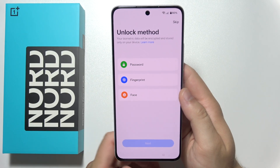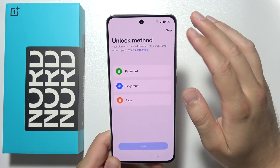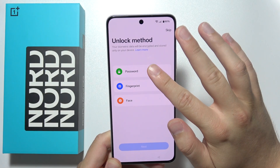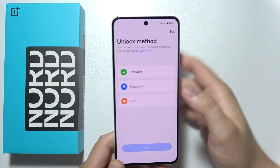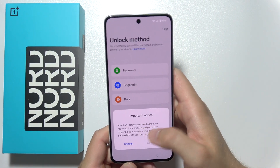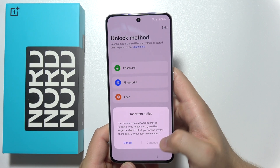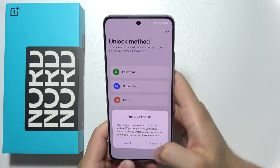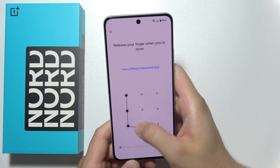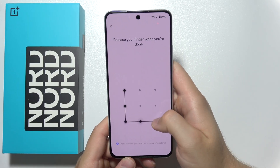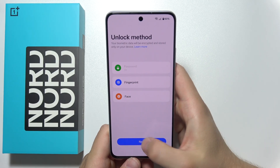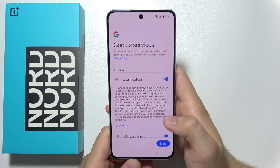Now we can simply set the unlock method. In my case I'm going to choose the pattern. After five seconds we can click continue in the right bottom corner and input the password. Input it twice to confirm the same password and then click next.